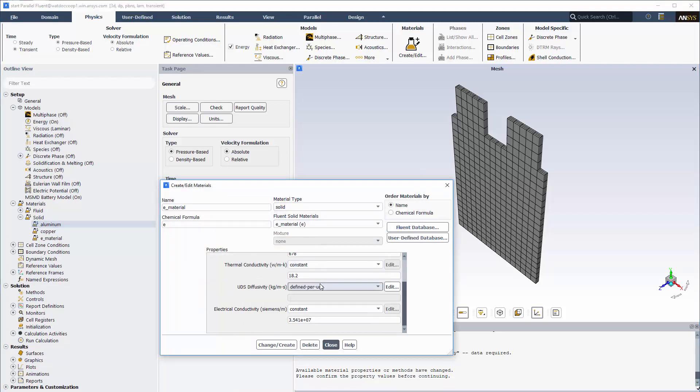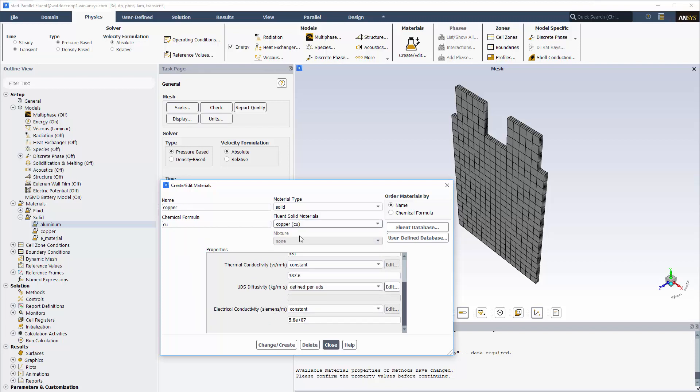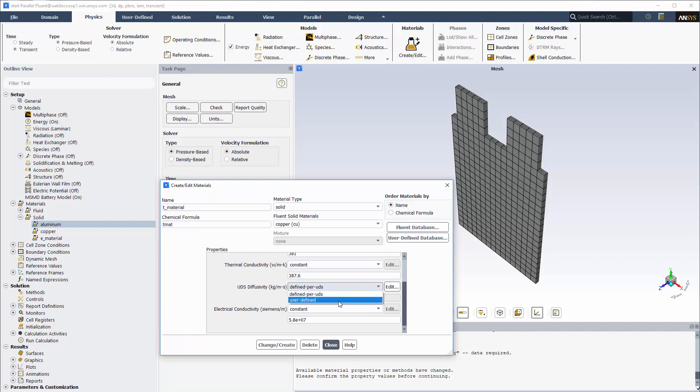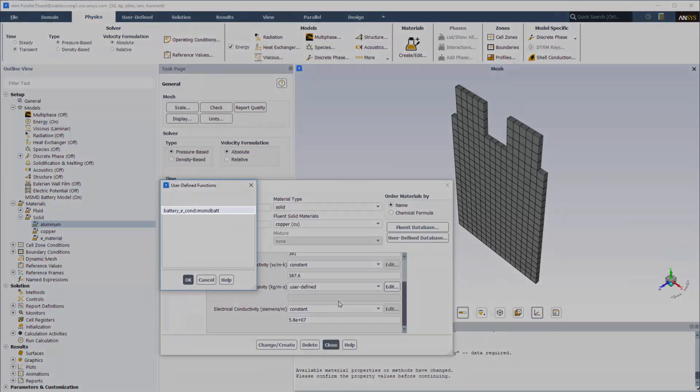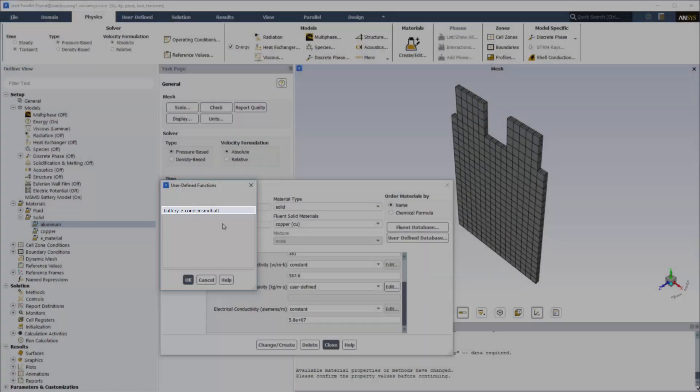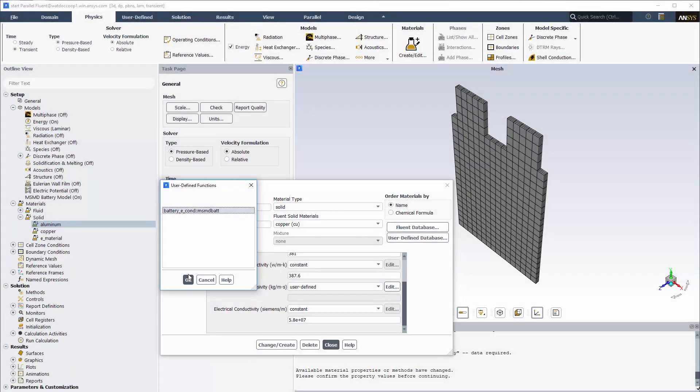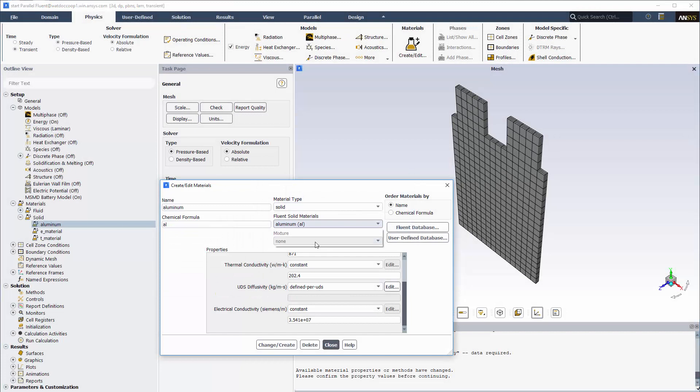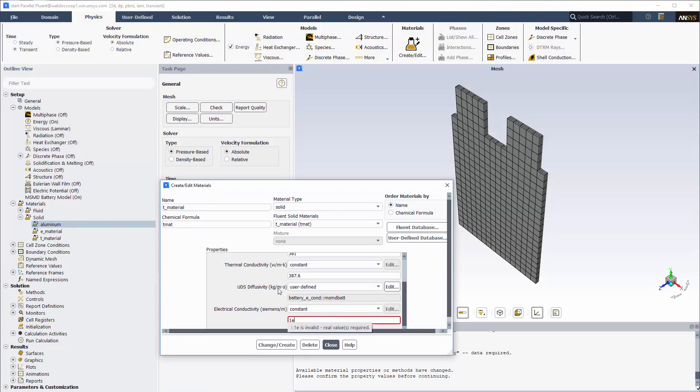For the active material, the electric conductivity is not used. For positive and negative tabs, I'll create a material by modifying copper that I've copied from the Fluent Materials database. The tab zone is passive, and the UDS diffusivity for the tab material must be defined through a user-defined function provided by ANSYS Fluent. For passive materials, I also need to specify electrical conductivity.